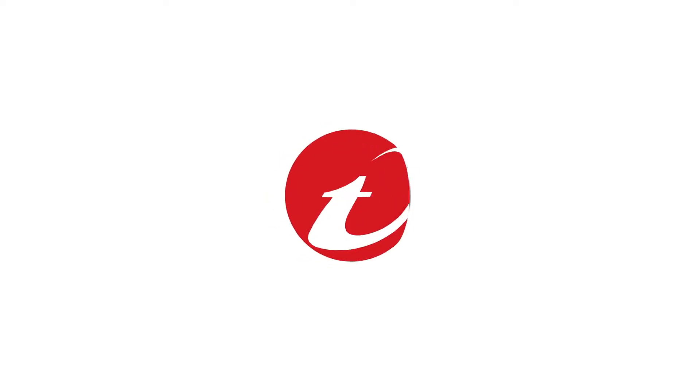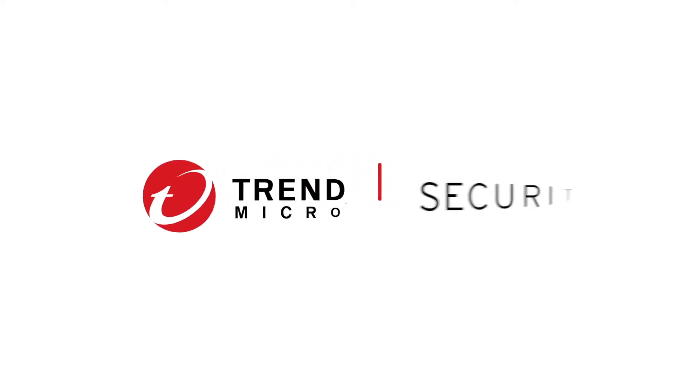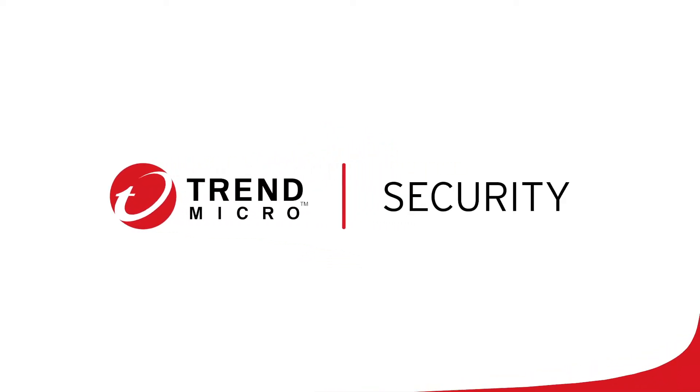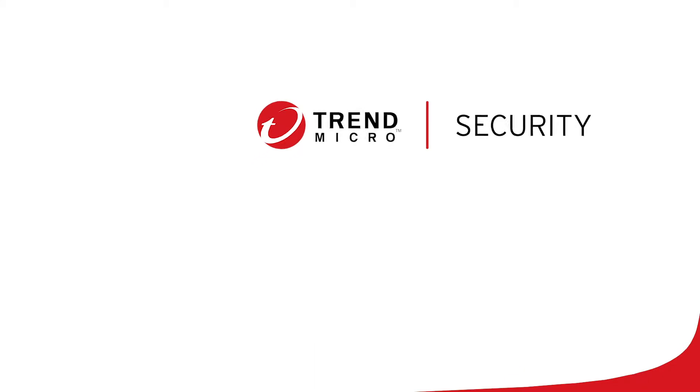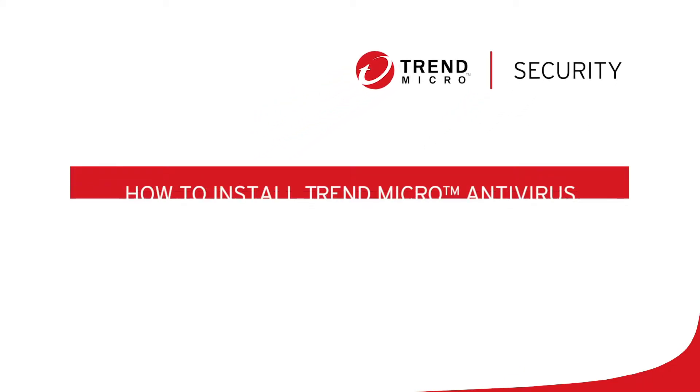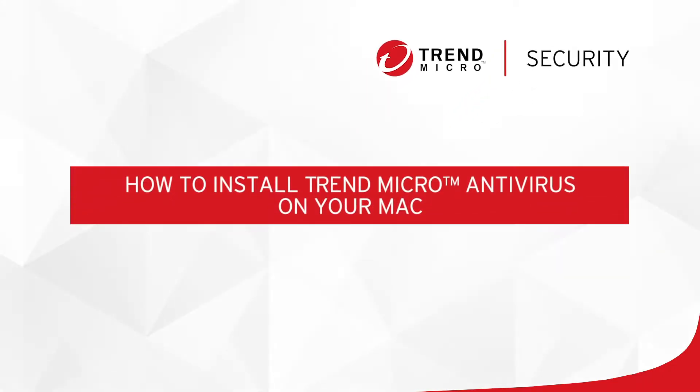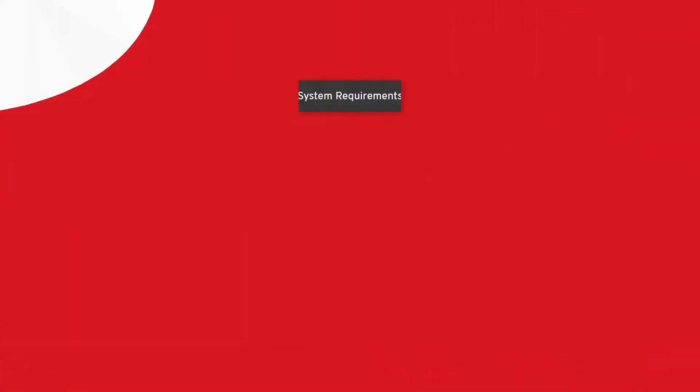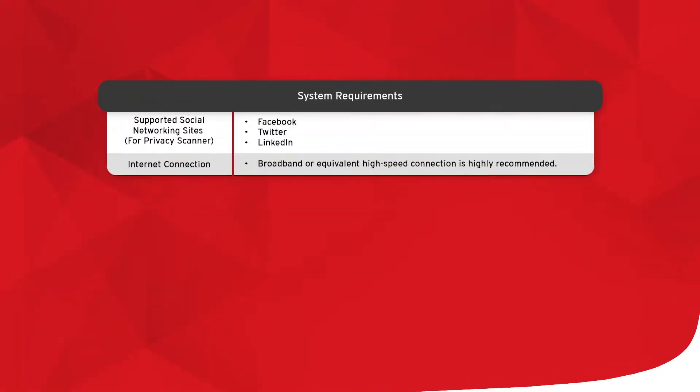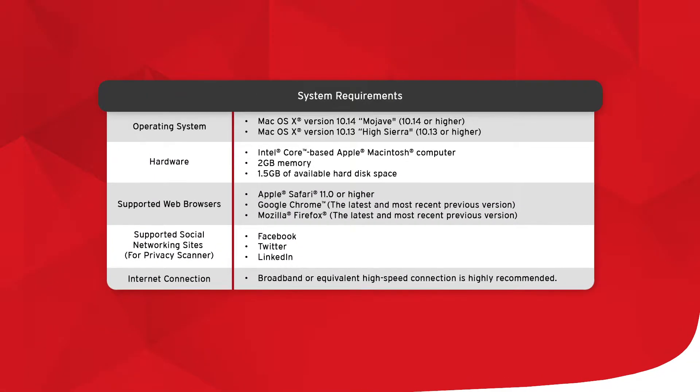Welcome to this tutorial for Trend Micro Security. In this video, we'll teach you how to install Trend Micro Antivirus on your Mac. Before we begin, make sure your computer meets the following system requirements.